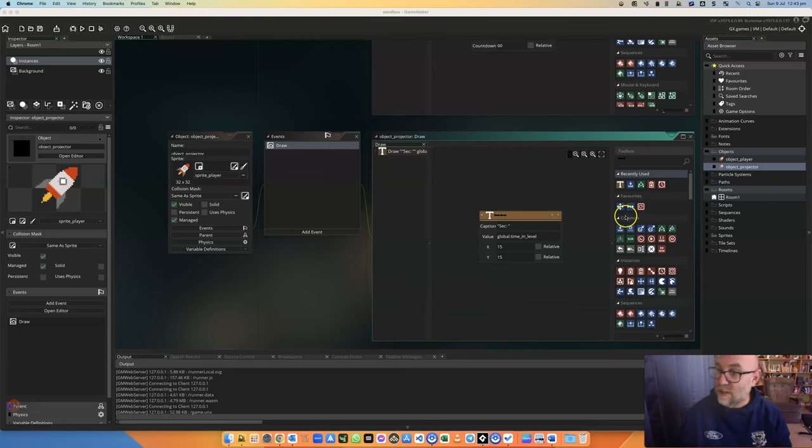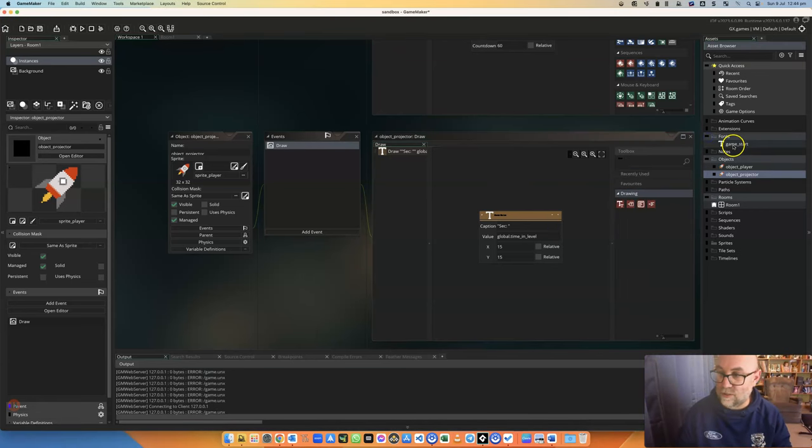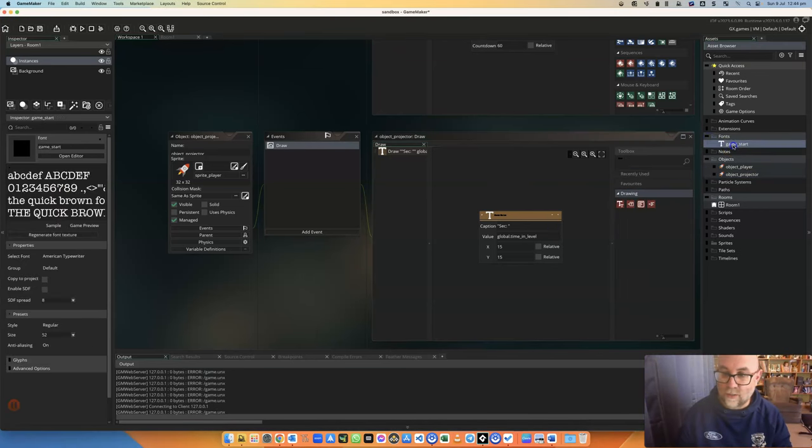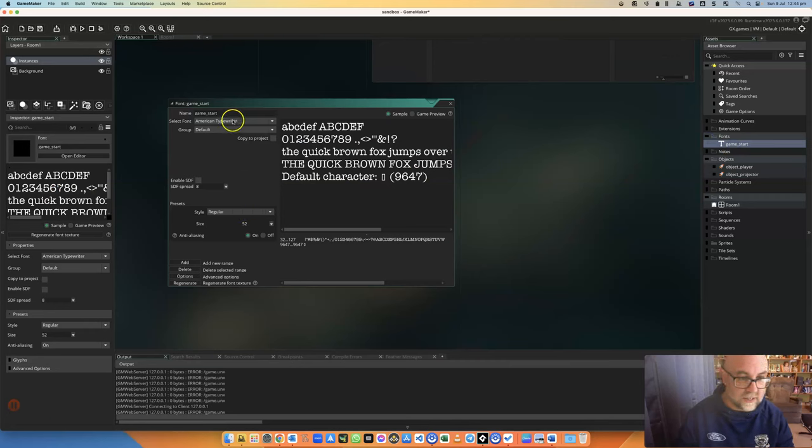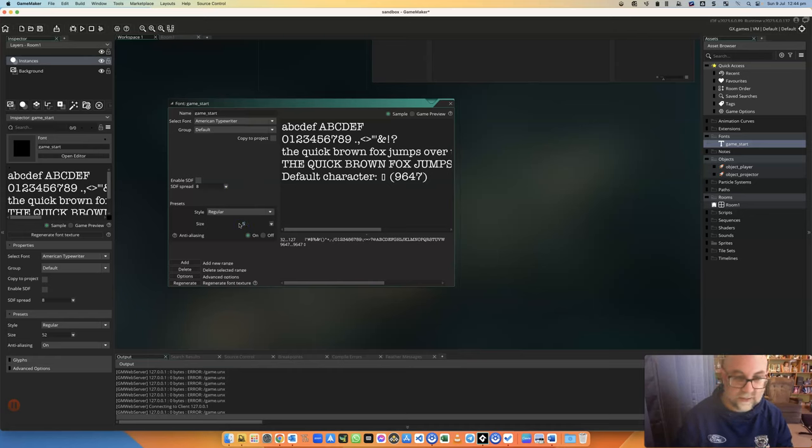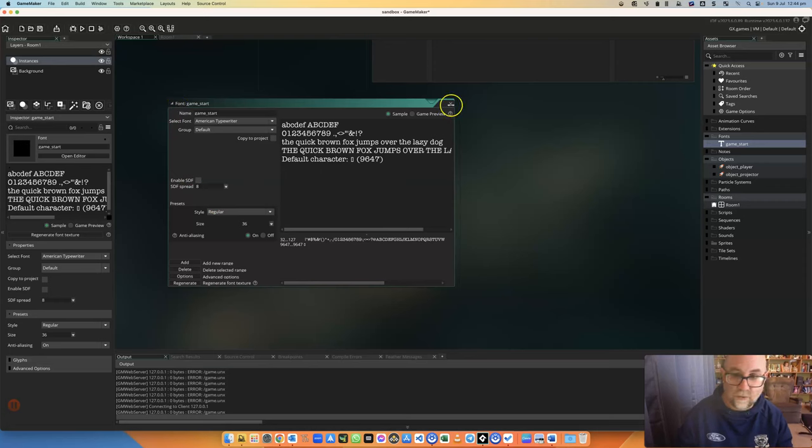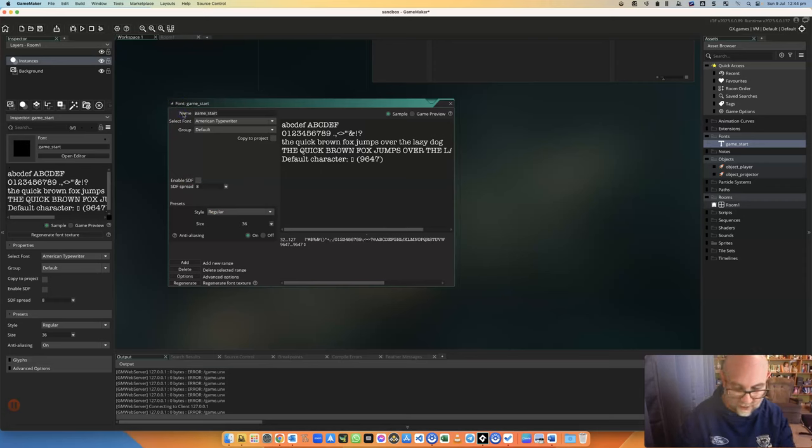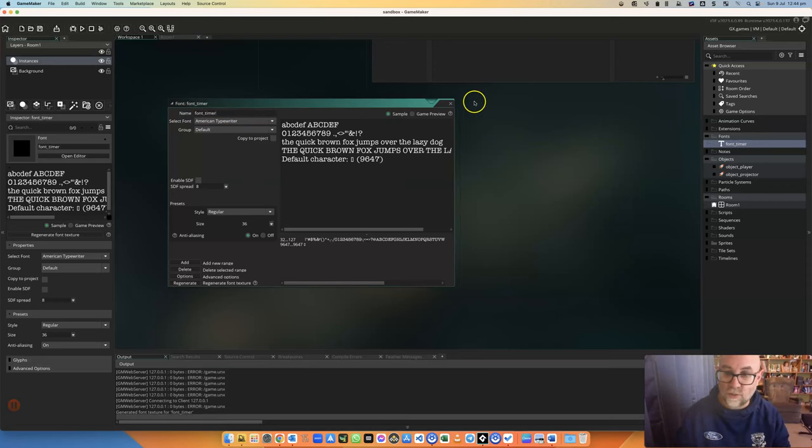Now if I wanted that to look a bit nicer, let's see if we've got any fonts that we can use. Here we've got one called Game Start. This is American typewriter. It's 52. That's probably a bit large for me. I think I might make it 36. I think I might actually call that font_timer, just so that I know what I'm using that for.